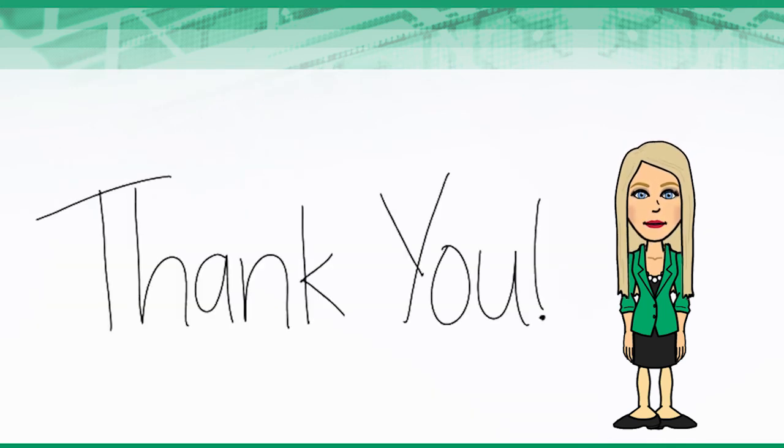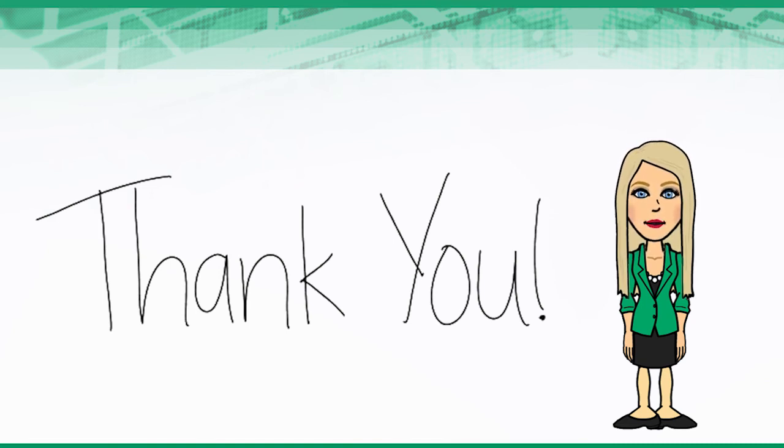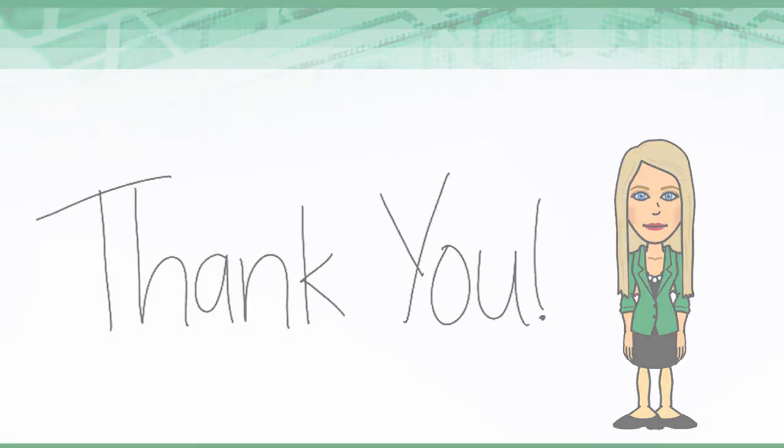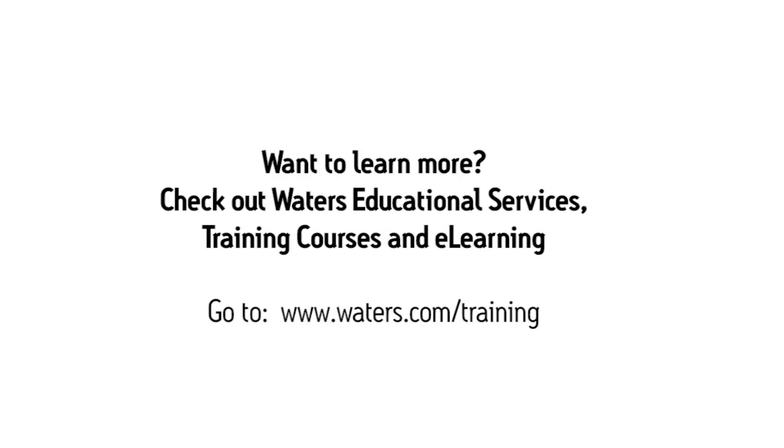Thank you for your time. We hope you enjoyed learning how to sign-off on data electronically. We look forward to seeing you again soon.